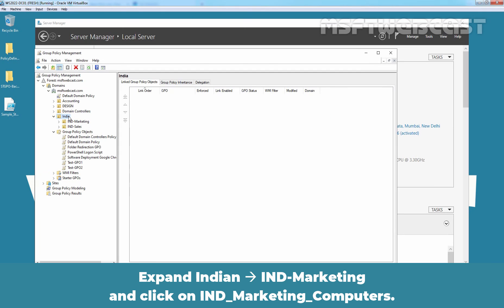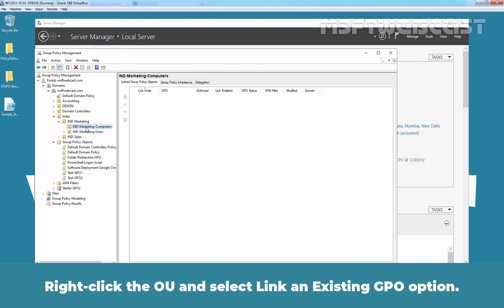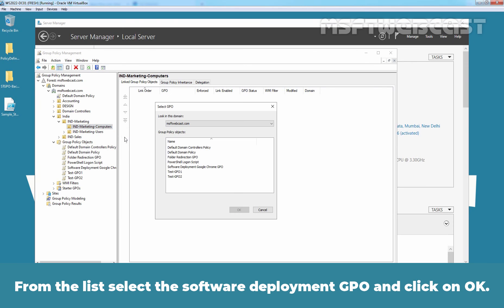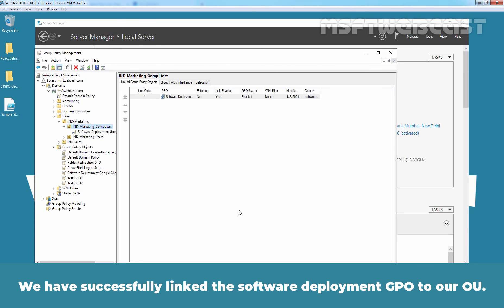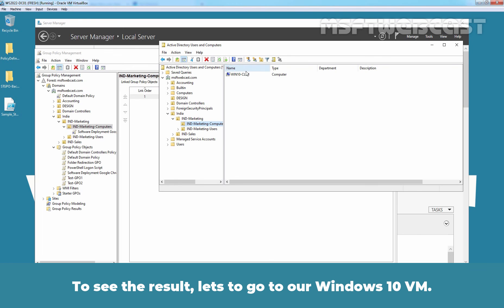Expand India, India Marketing and click on India Marketing Computers. Right-click the OU and select Link an Existing GPO. From the list, select the Software Deployment GPO and click on OK. We have successfully linked the Software Deployment GPO to our OU. Under this OU, we have the computer account of Windows 10 Client Computer. So to see the result, let's go to our Windows 10 VM.